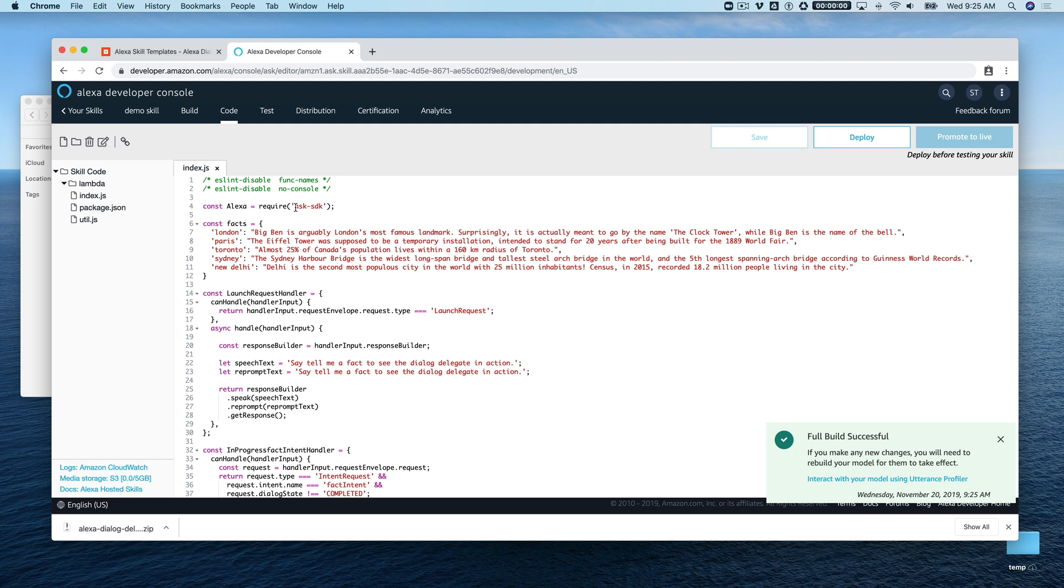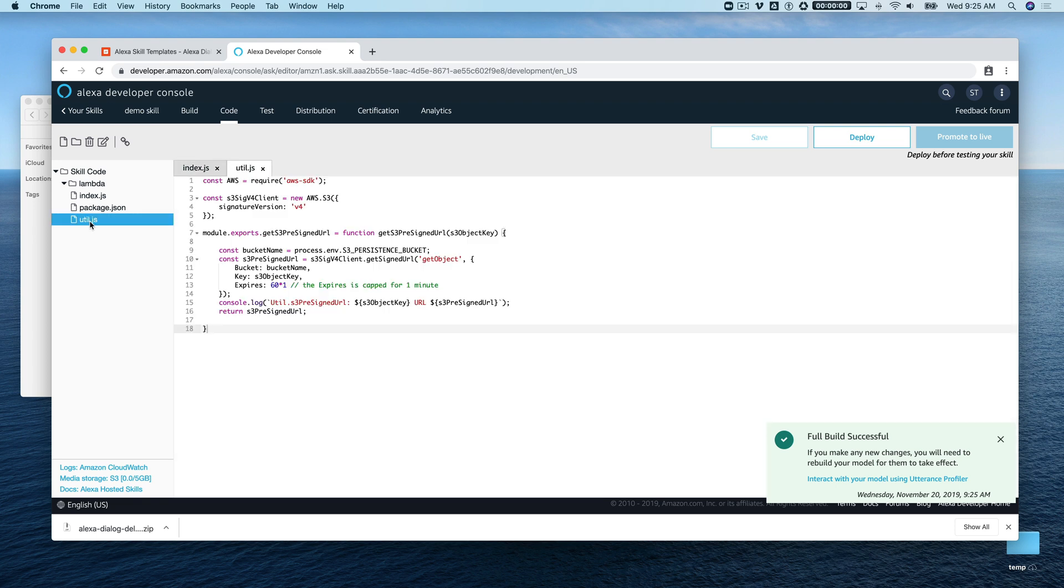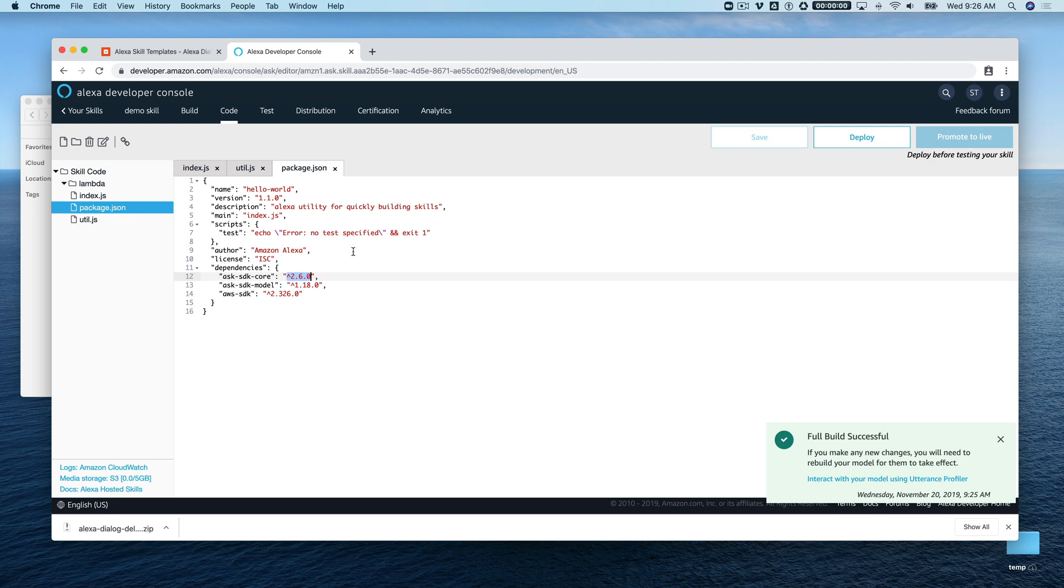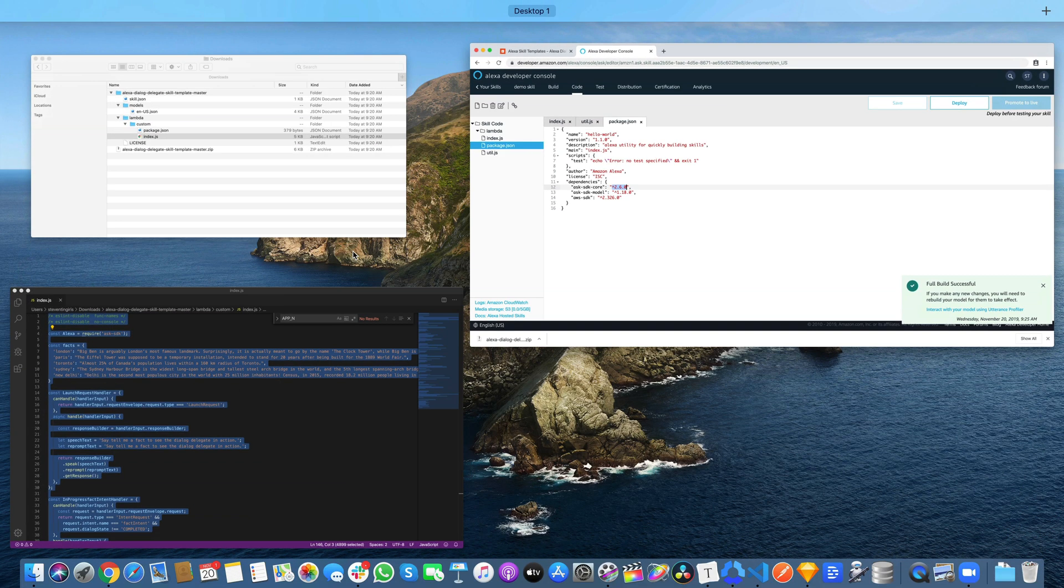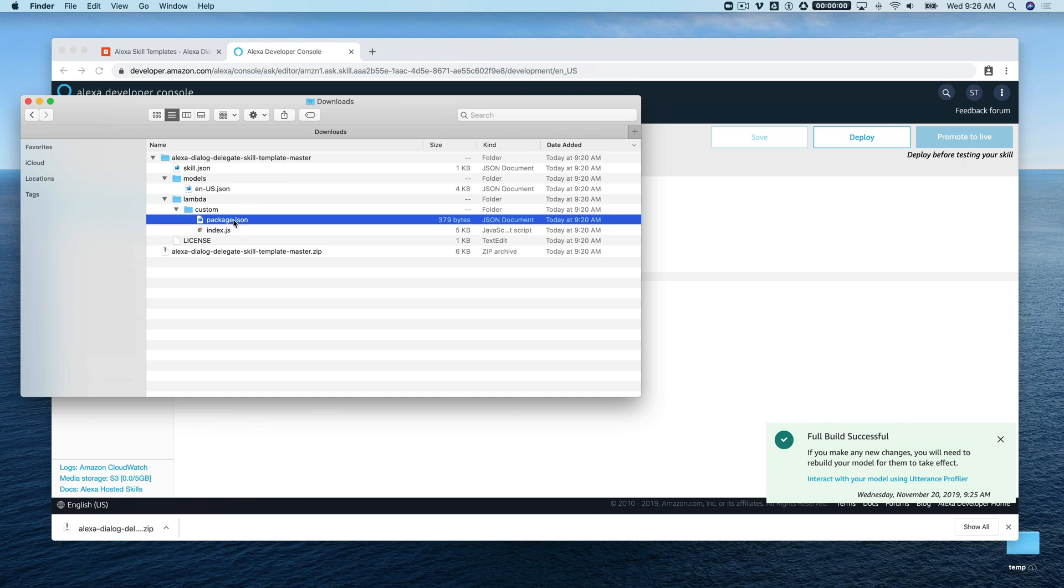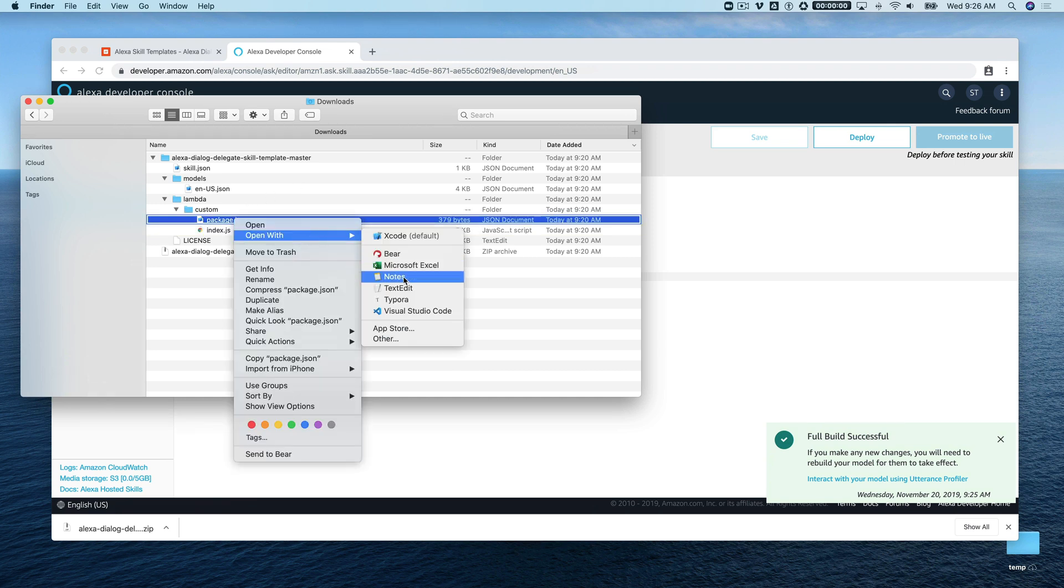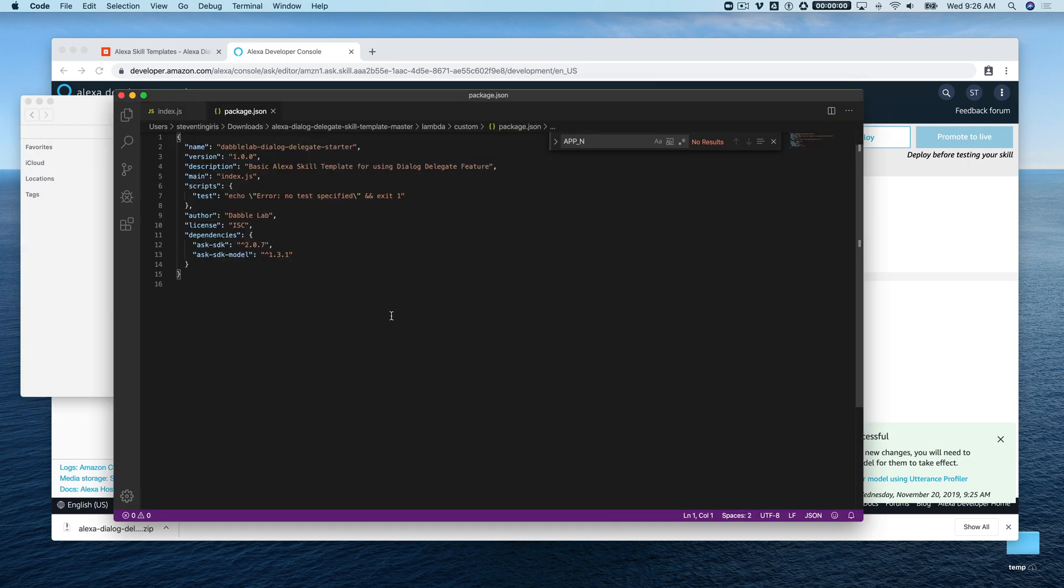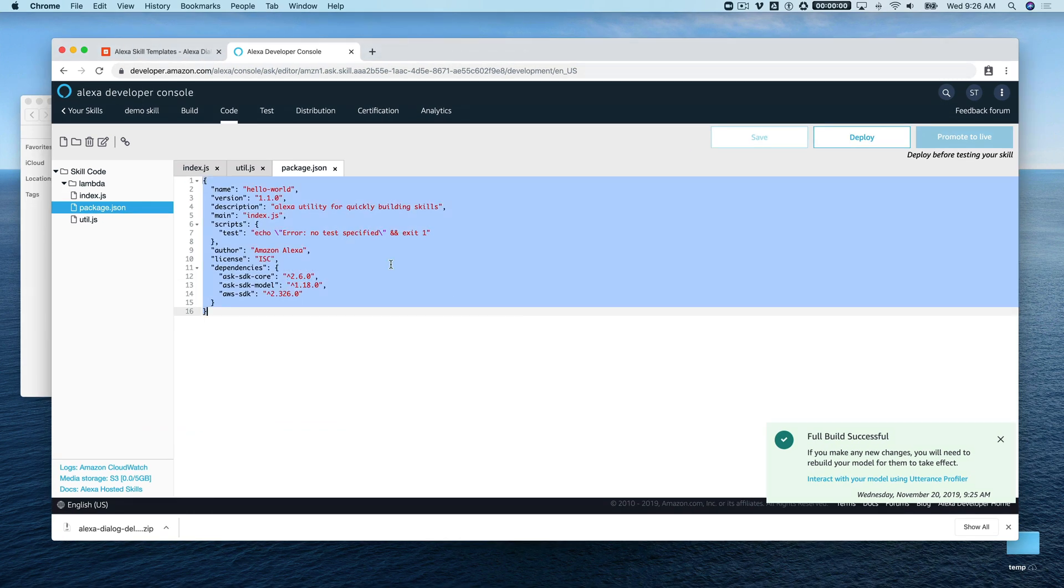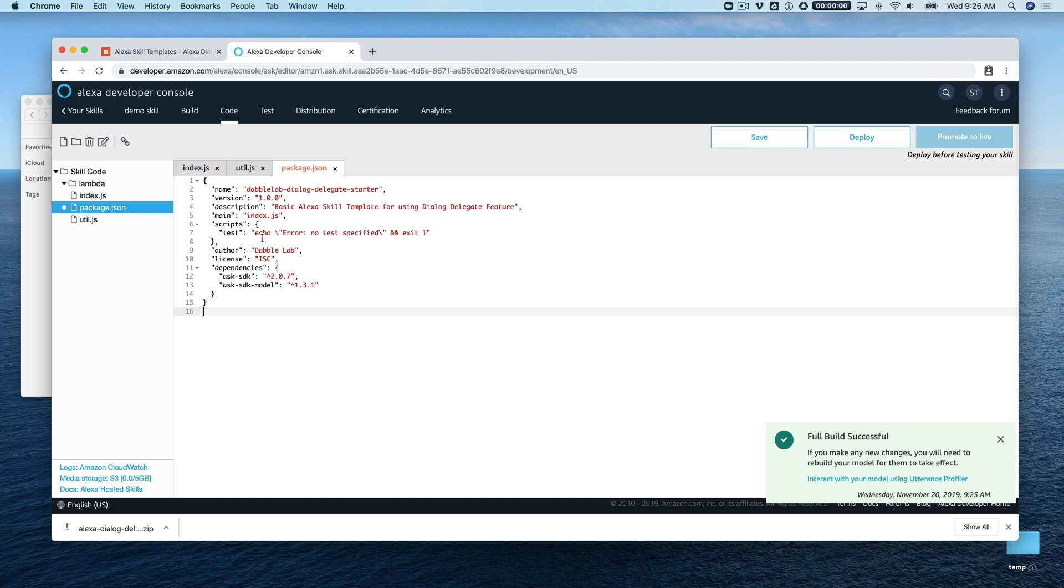There's actually one more thing we need to do here. This template uses the ASK SDK, and the default when you create a new hosted skill uses the ASK SDK Core, which is kind of a lightweight version of the ASK SDK—a minimal version. We actually need to change this up as well. We'll just grab the package.json from the template, open that with our code editor, select all of that, then go back over here and paste over the package.json code there. We'll save it.